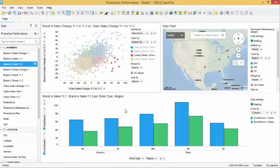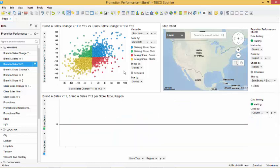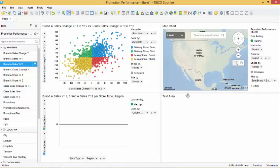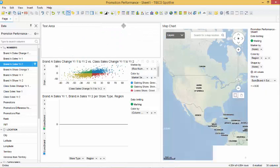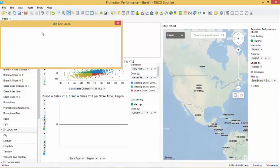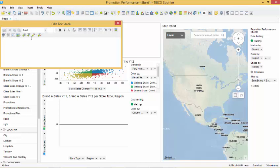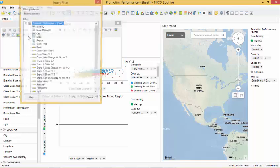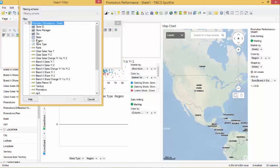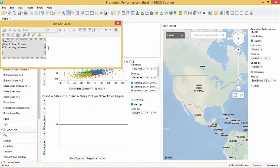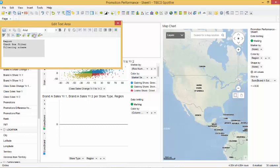We want to allow the end user to filter further down within the dataset per region and store type. To do so, we create a text area and arrange it to where we want it. To add the filters for region and store type, we select the edit icon on the title area and insert the filter for region, and insert the filter for store type. We close the text area and save the changes made.